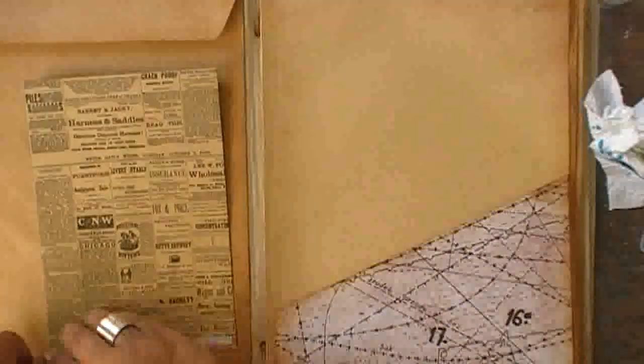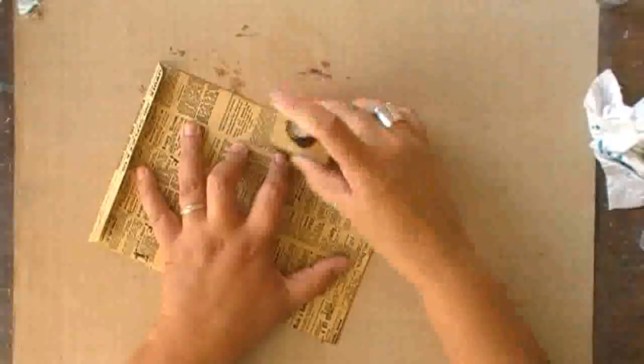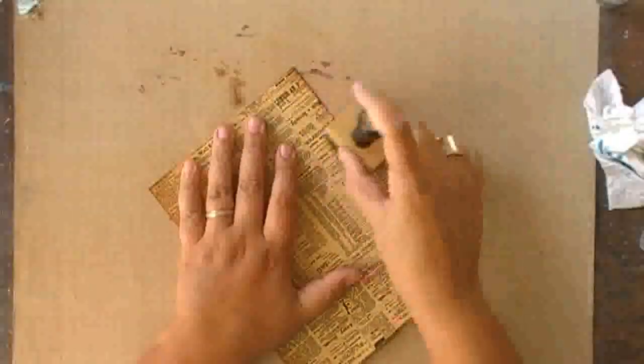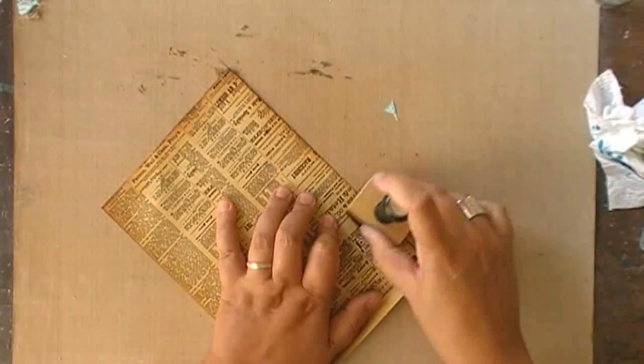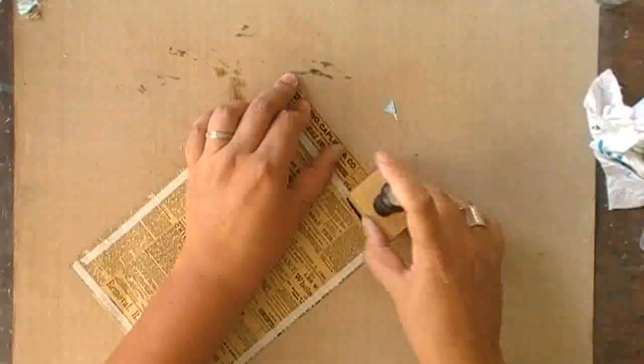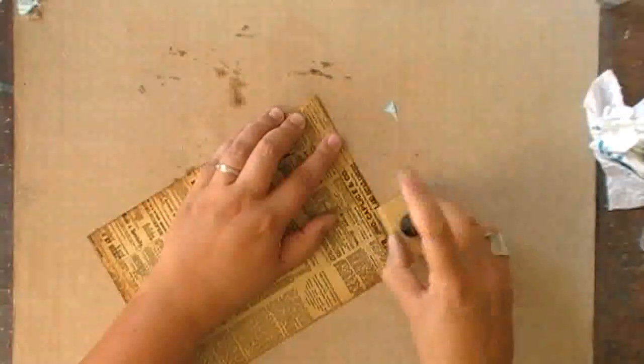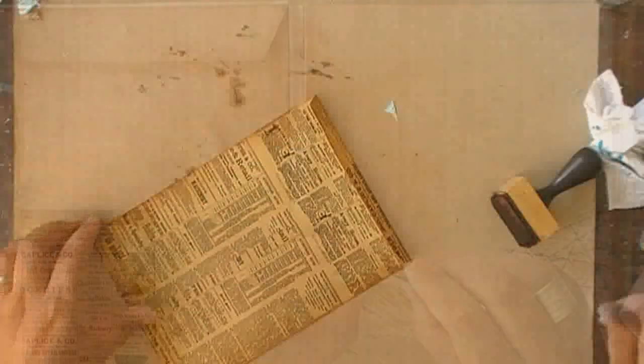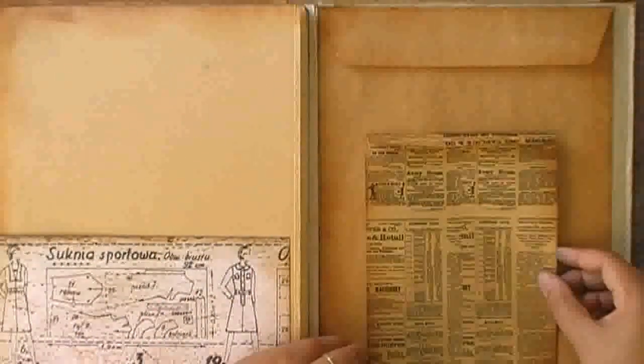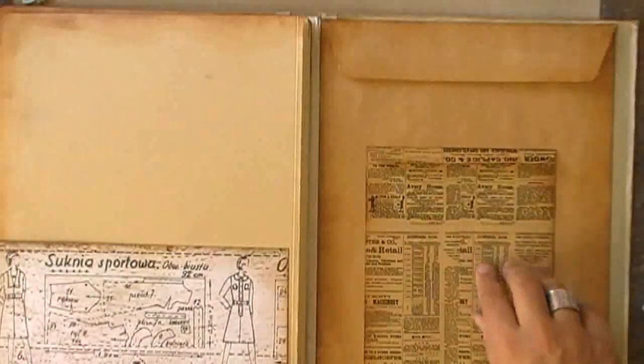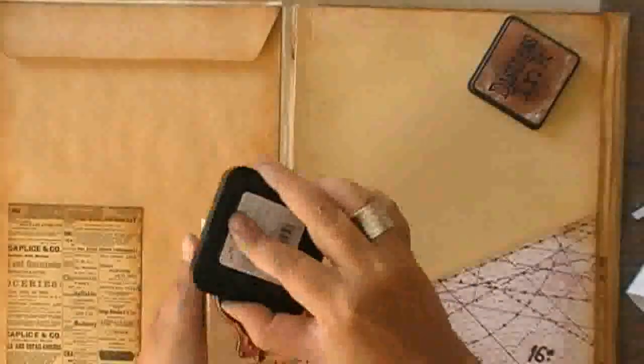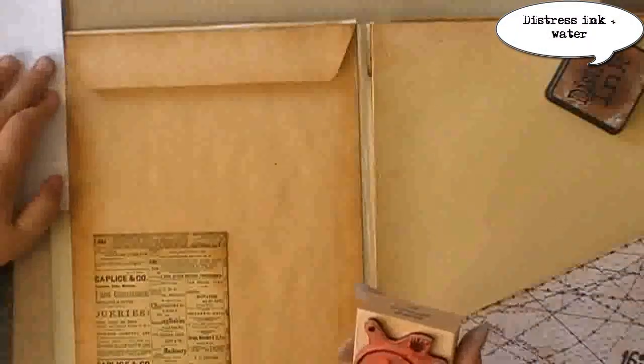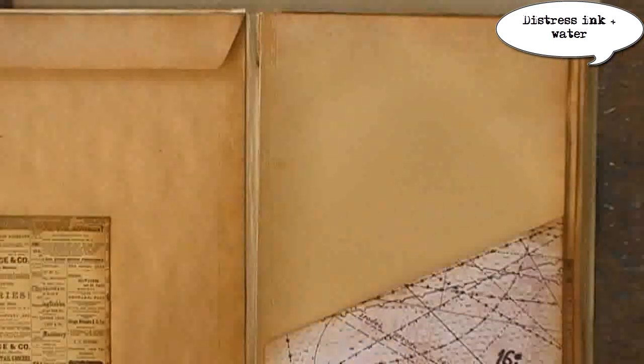I still had a couple of envelopes laying around, so I thought these would be handy as well in my file folder. So I did the exact same thing as with the big one. Double-sided tape on the back, distress ink on the front, and then attaching them inside the atlas. These will be very handy for receipts.